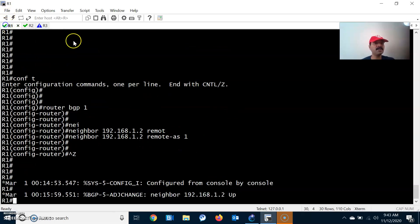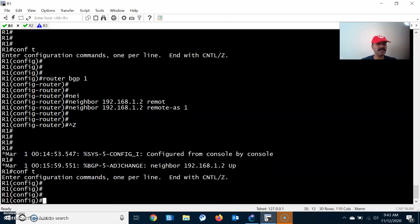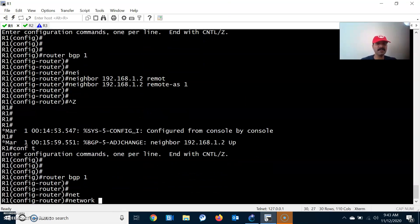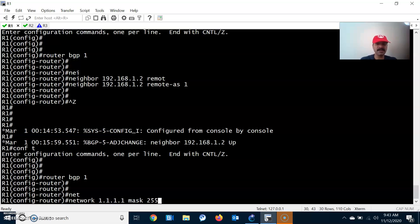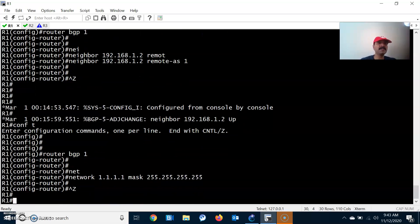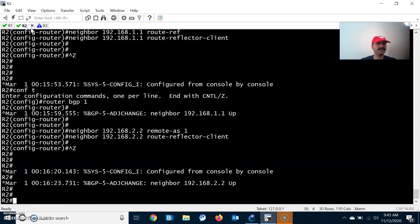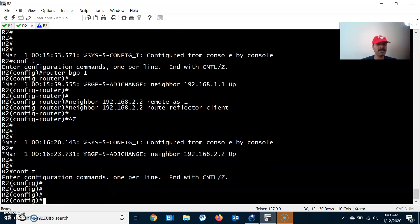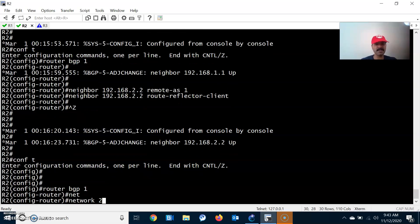Now let us configure the individual prefixes and advertise them. On R1, go to router bgp 1 and advertise prefix 1.1.1.1 with mask 255.255.255.255 — this is a loopback address already defined. Similarly, go to R2, router bgp 1, and advertise prefix 2.2.2.2 with mask 255.255.255.255.